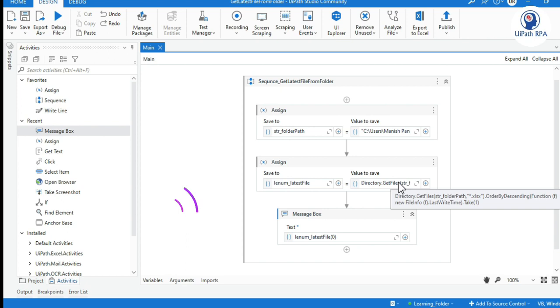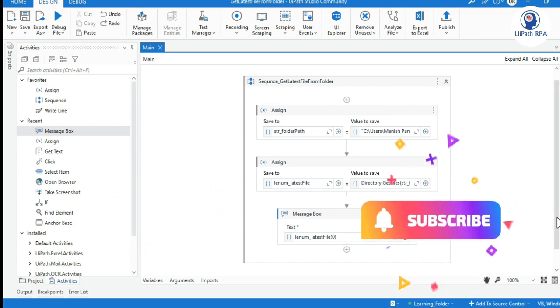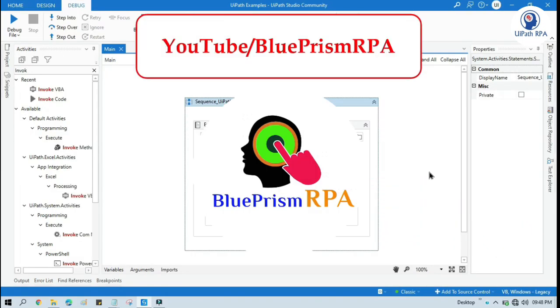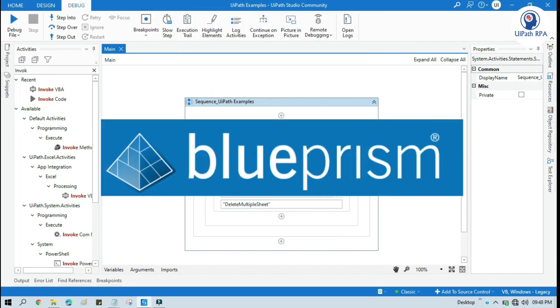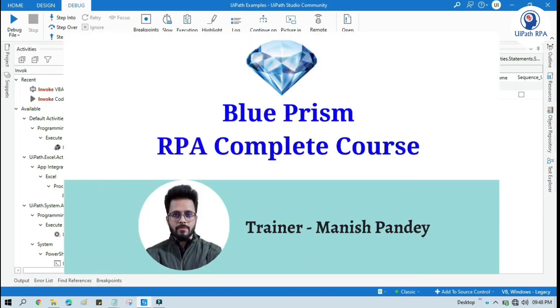I hope this is useful. If so, please like this video and subscribe to this channel. Thank you so much. If you want to learn Blue Prism, please visit my YouTube channel YouTube.com/BluePrismRPA. Also, if you want to learn Blue Prism from Udemy and get a certificate, you can search for my Blue Prism course: Blue Prism RPA Complete Course. I will put the link in my video description.